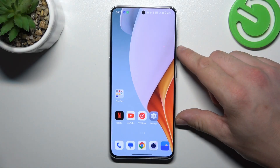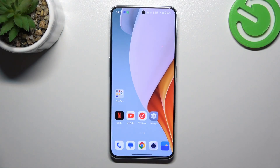Hello! In front of me, I've got OnePlus Nord N30. In this video, I'll show you how to remove and restore Messages icon from the screen.